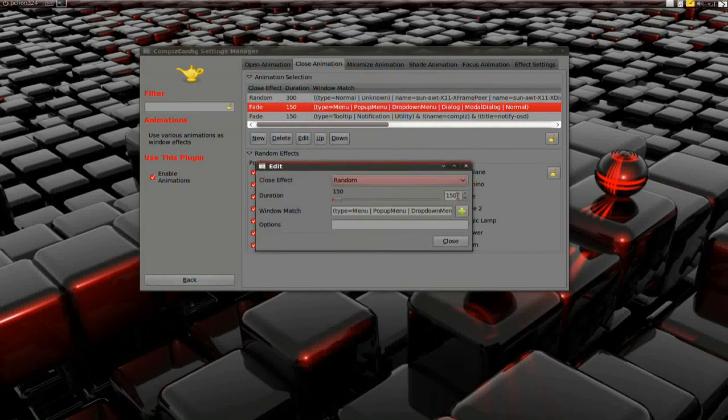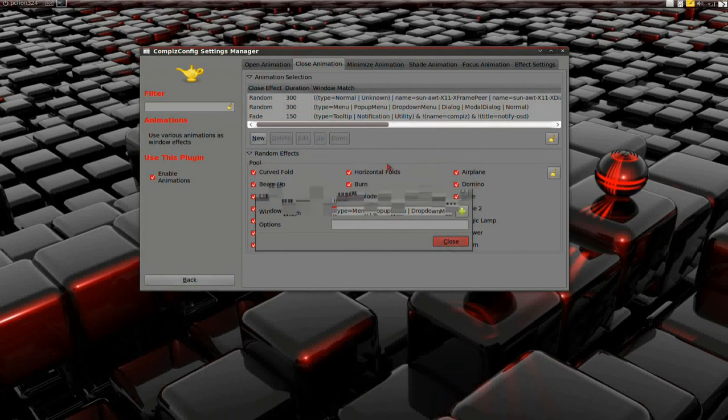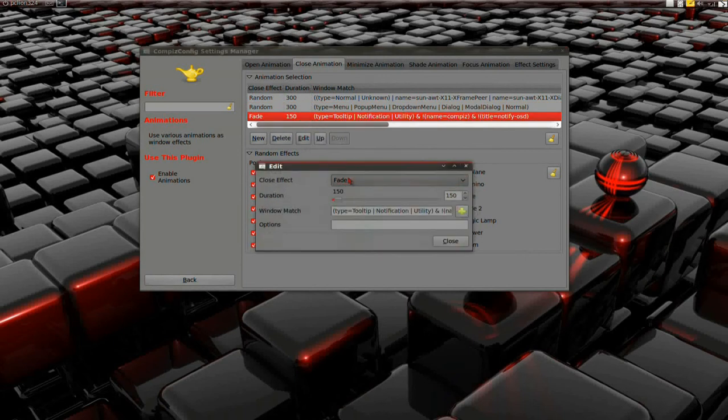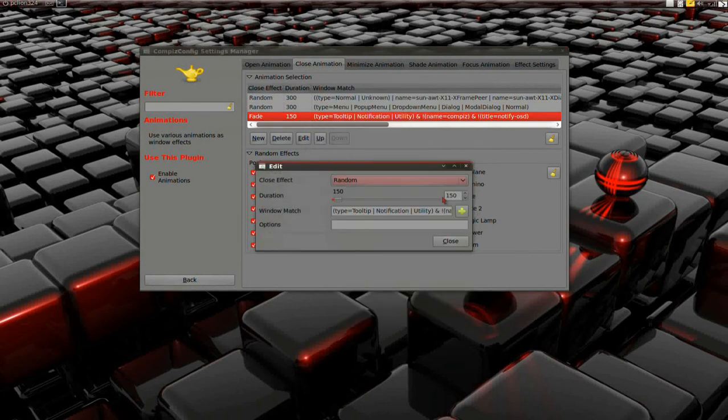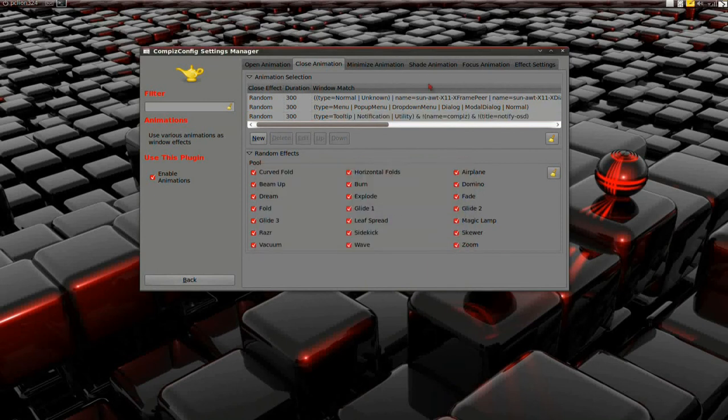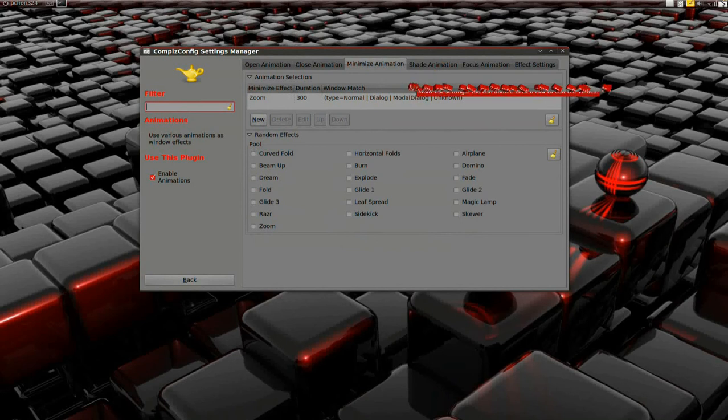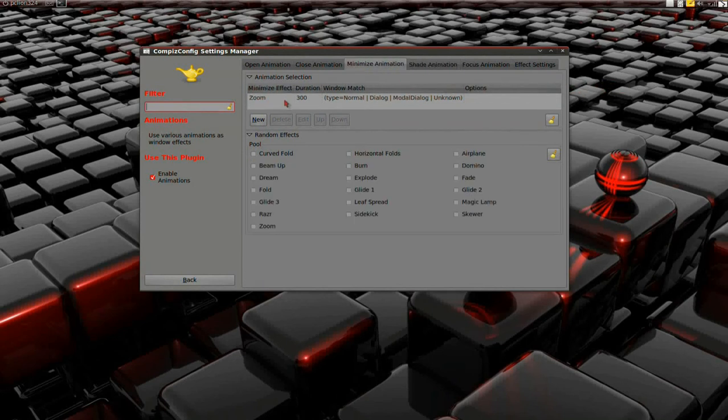I do each one of them like that for open, close, minimize animation, and so on and so forth. There's one that does not have a random effects pool, I think it's the focus animation tab. For each and every one of them, I'm not going to go through all of them, but yeah I'll finish them up.